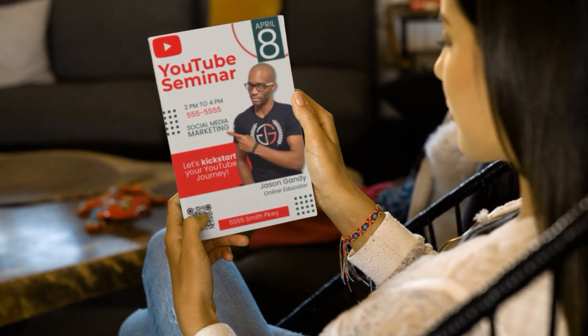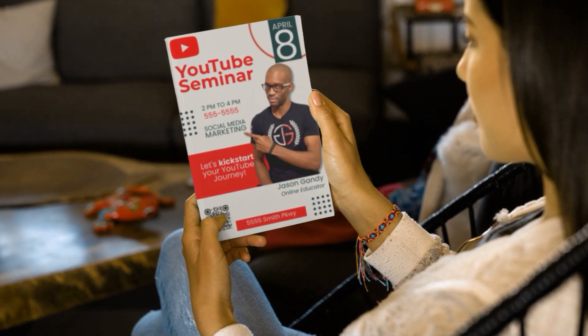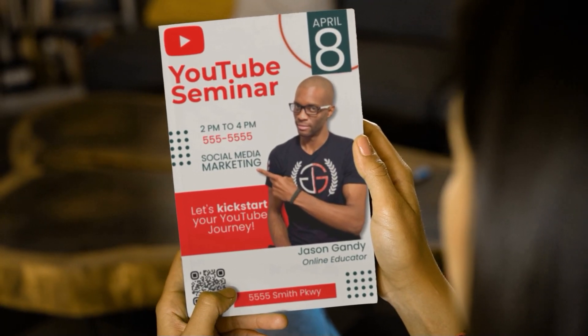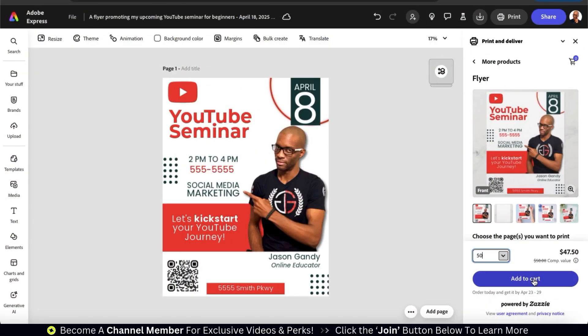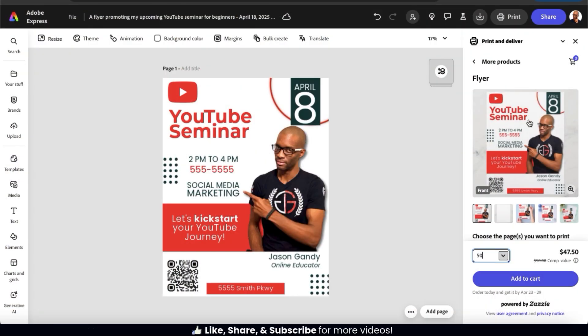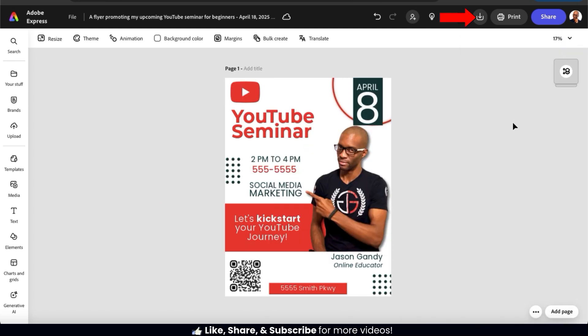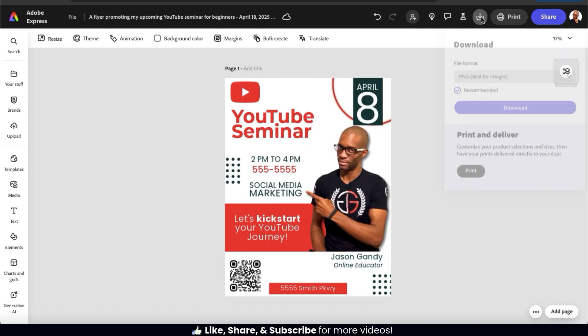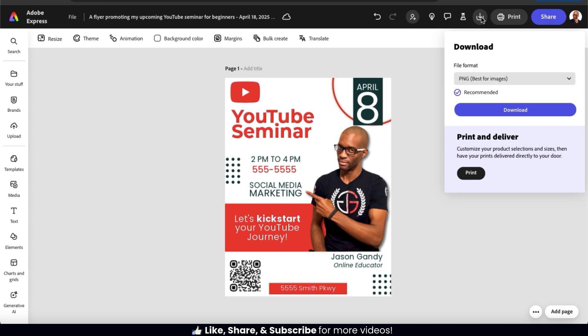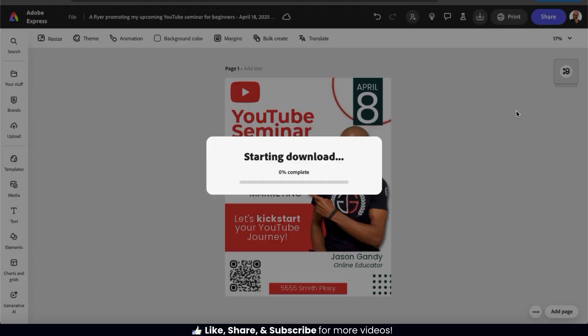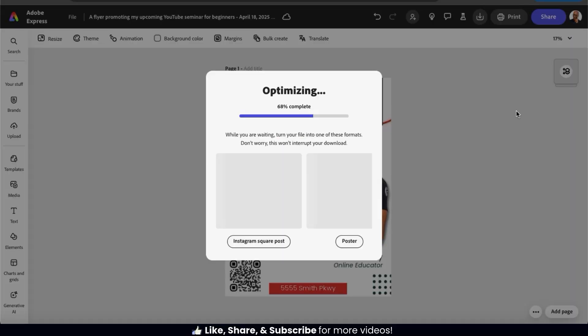And once you place your order, you'll have high-quality flyers ready to hand out within a matter of days. But if you prefer to print your flyer yourself and waste your own ink, you can download your flyer by clicking the Download icon at the top here. You can then use the drop-down menu to select a file format, then click the Download button to download your flyer to your device.